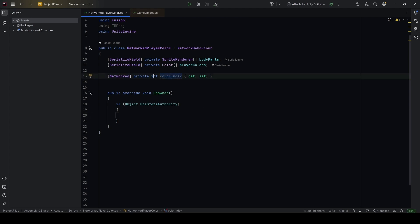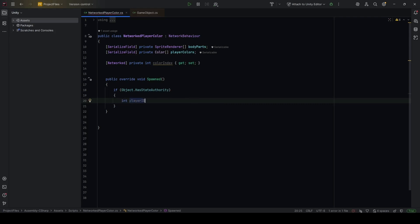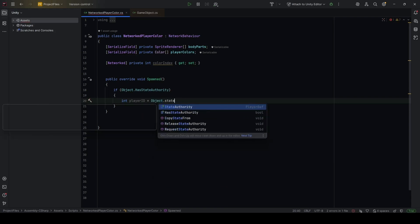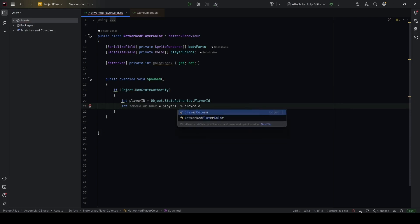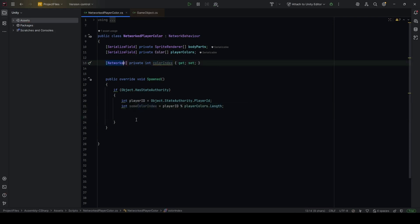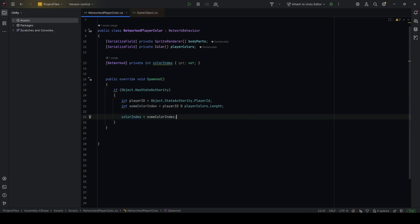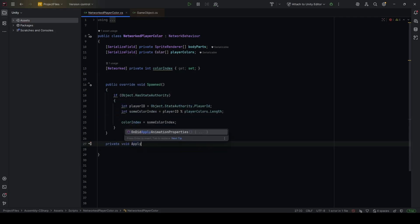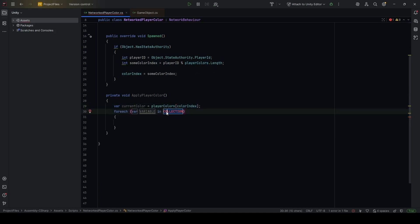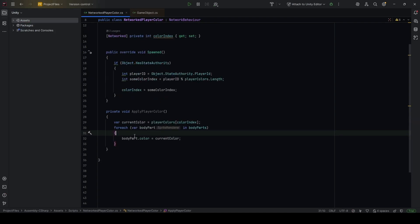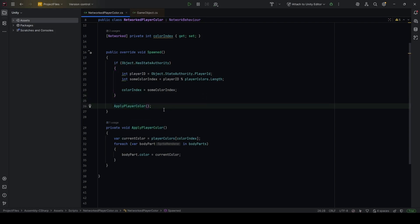Now let's create a private void ApplyPlayerColor function. Inside, get var currentColor = playerColors[colorIndex], then do a foreach over the bodyParts and set bodyPart.color = currentColor. Call this function outside the if statement. Back in Unity, let's run and see what happens — start shared client. You can see there's a color change applied, picking the first element from the colors array.